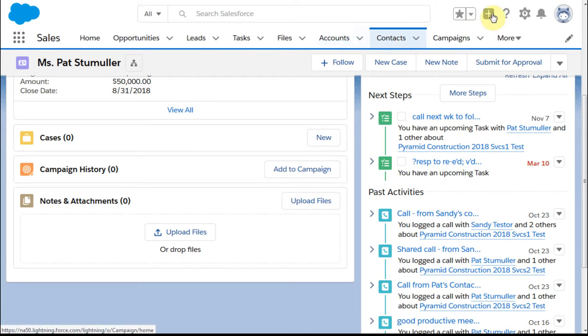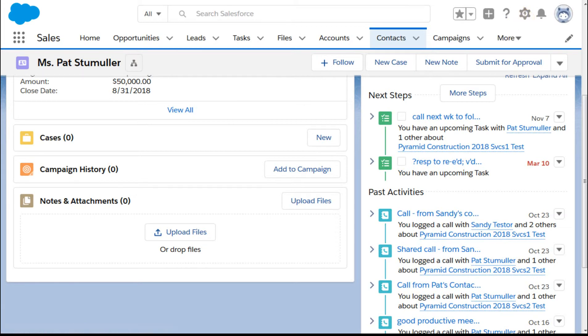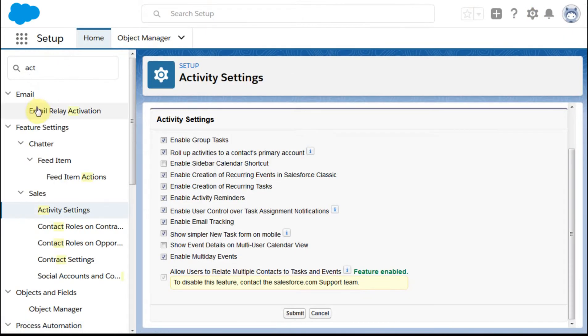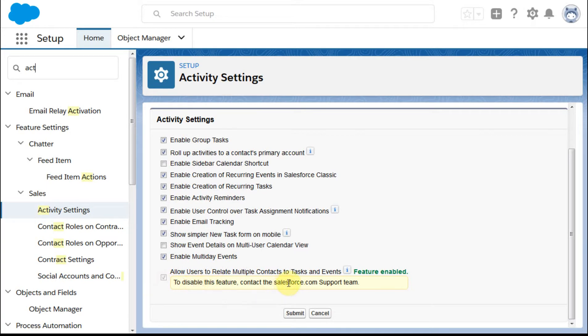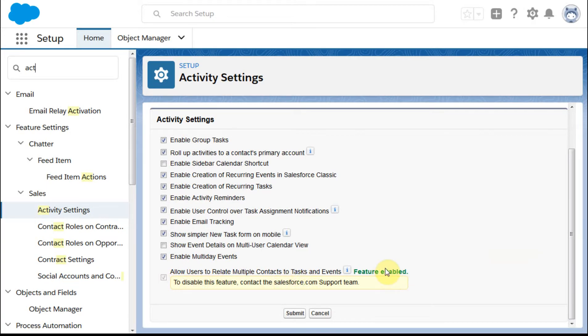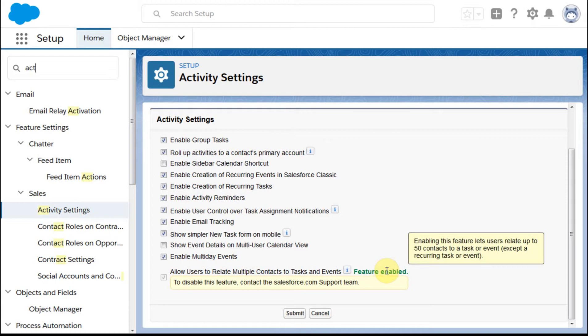Taking a step back, if we look at how you set this up, if we go out to settings and you type activity or act, that brings up activity settings. We're looking at this feature here which is allow related multiple contacts.